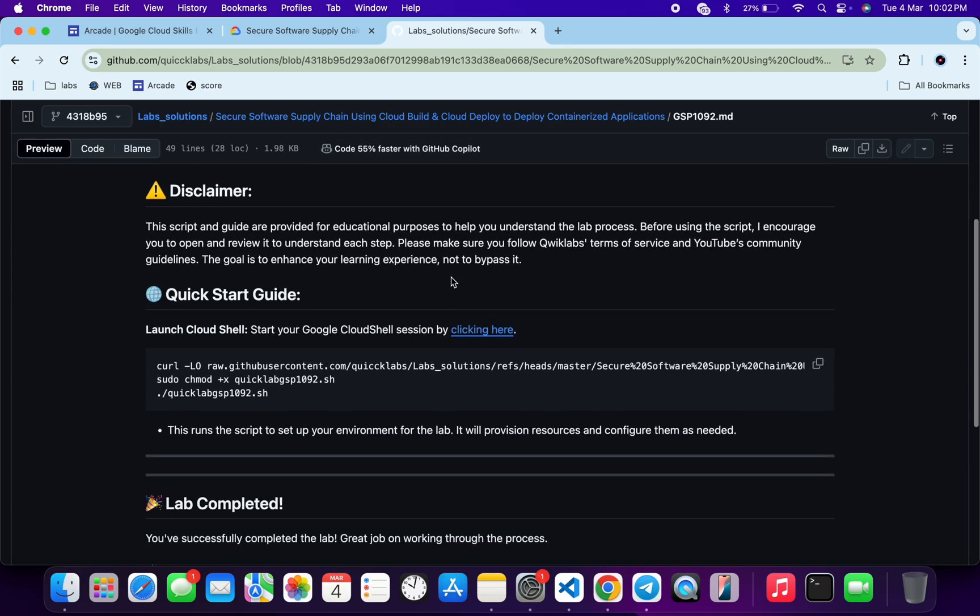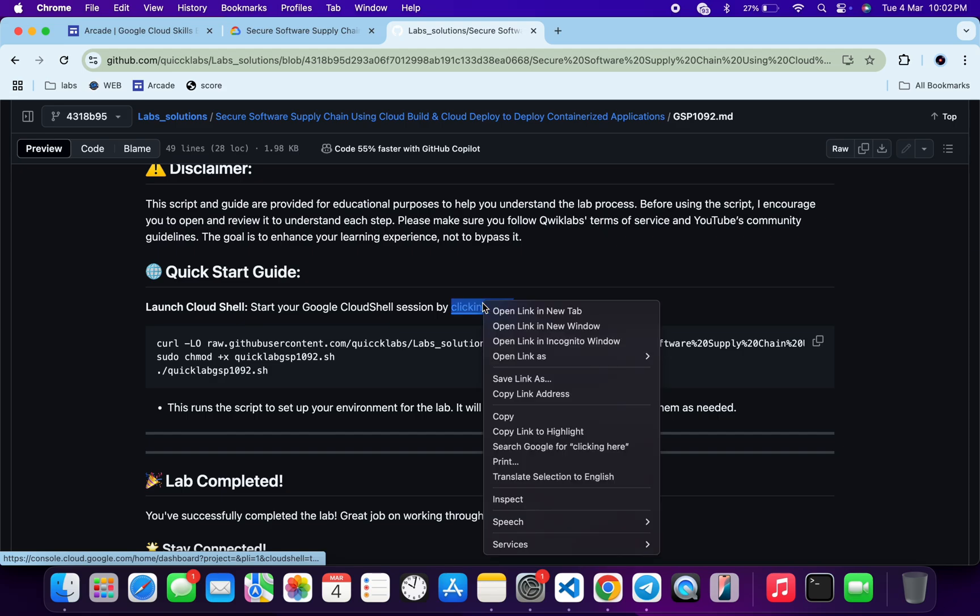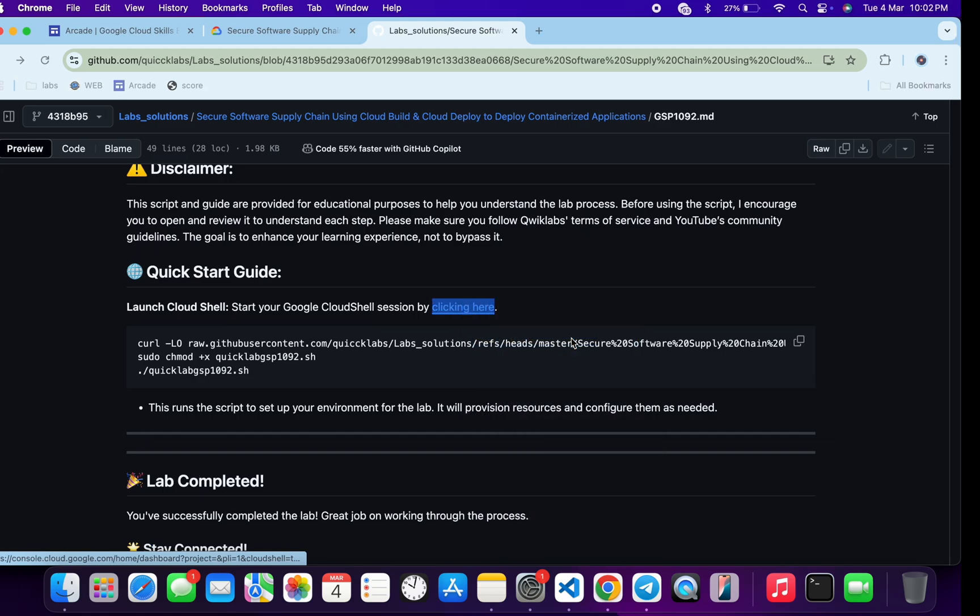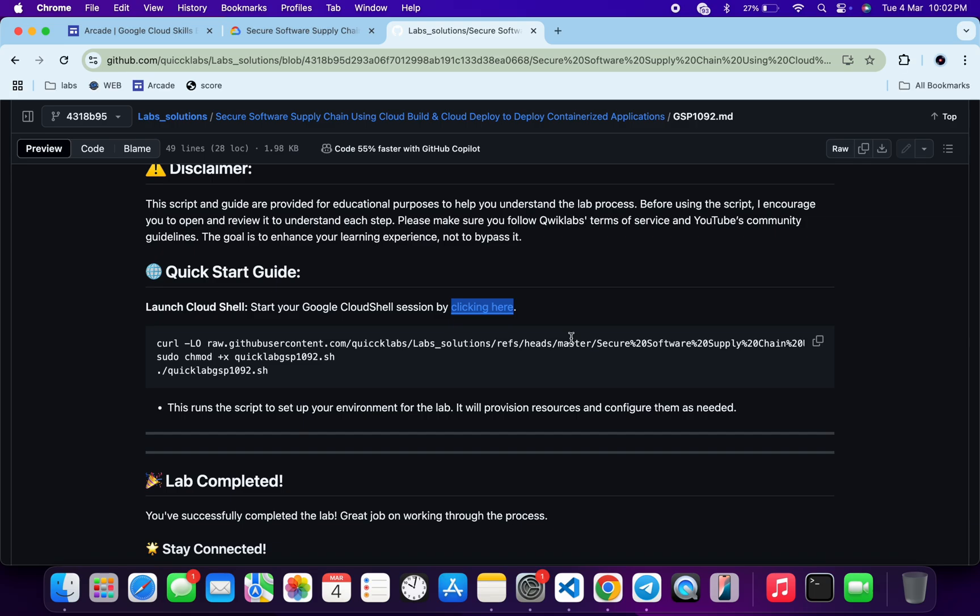Now just scroll down over here and from here you can see this URL. So just open this URL in an incognito window. This will activate your Cloud Shell.